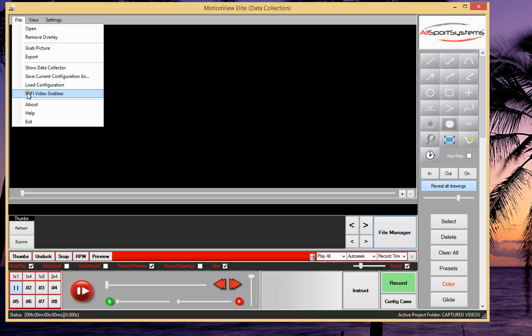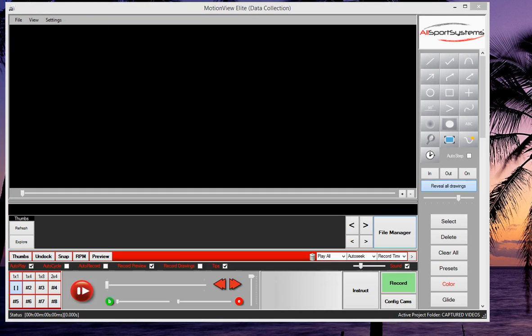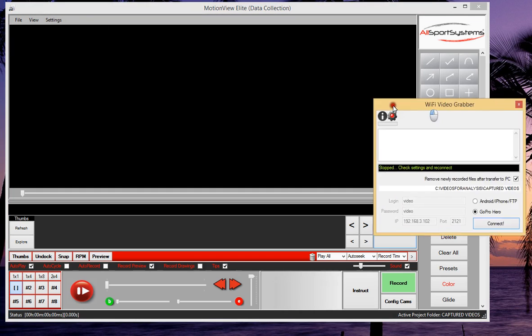The Wi-Fi Video Grabber is integrated into Motion View, although you do license it separately.